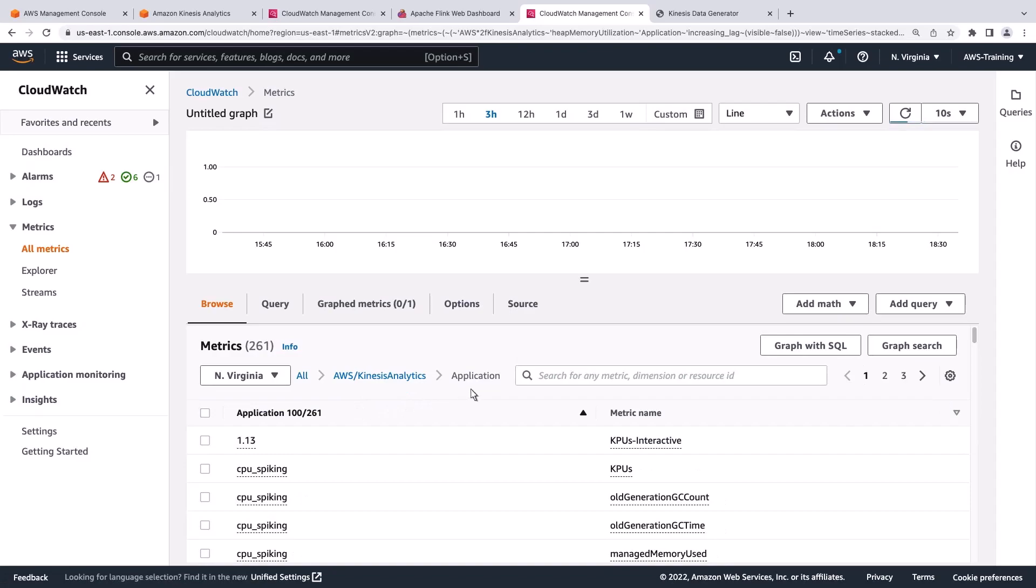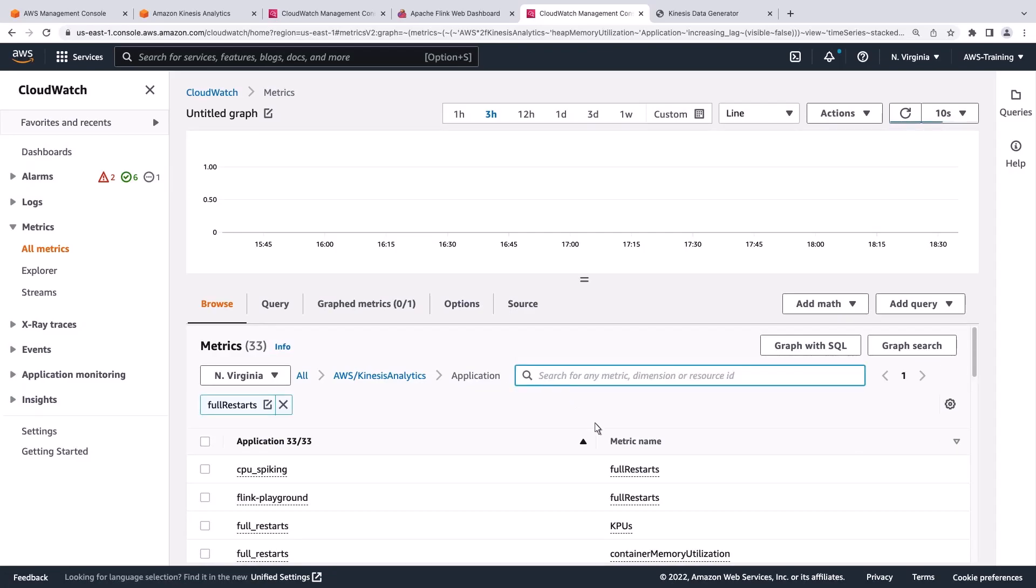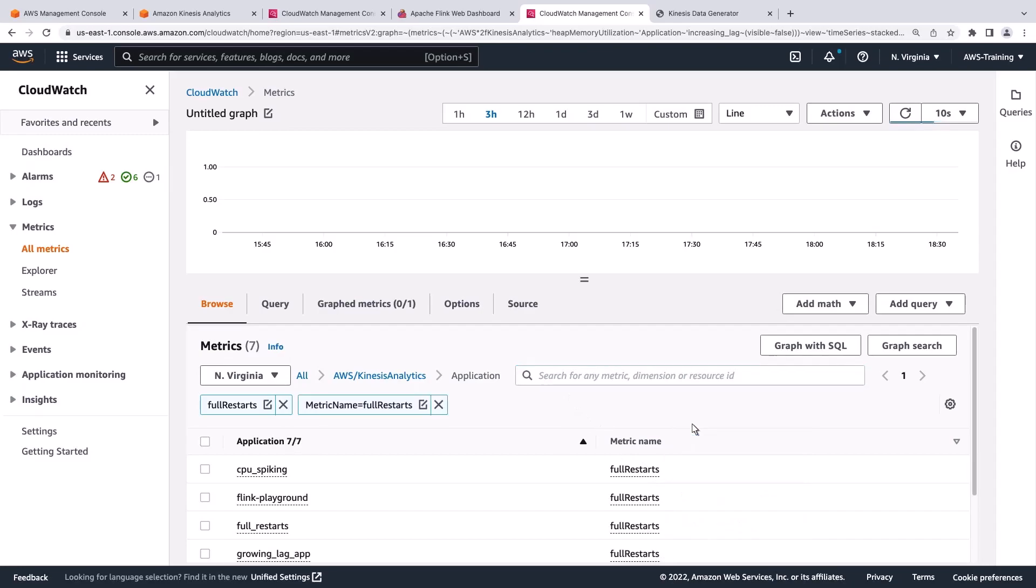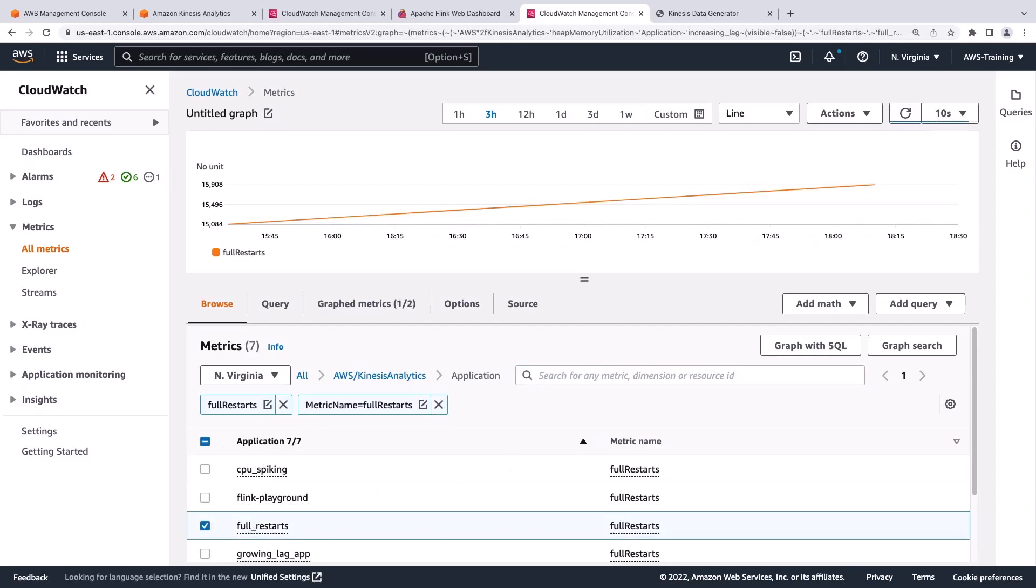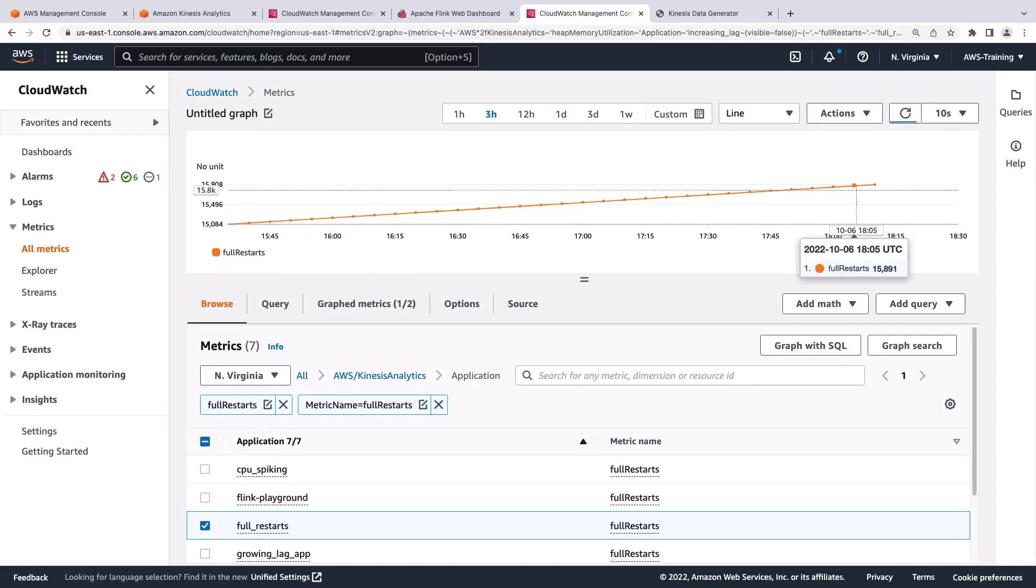Let's look for another metric called Full Restarts. We'll select the Full Restarts application, which was created to demonstrate an application that is restarting continuously. Temporary increases in the Full Restarts metric can be expected due to patching or recoverable errors.